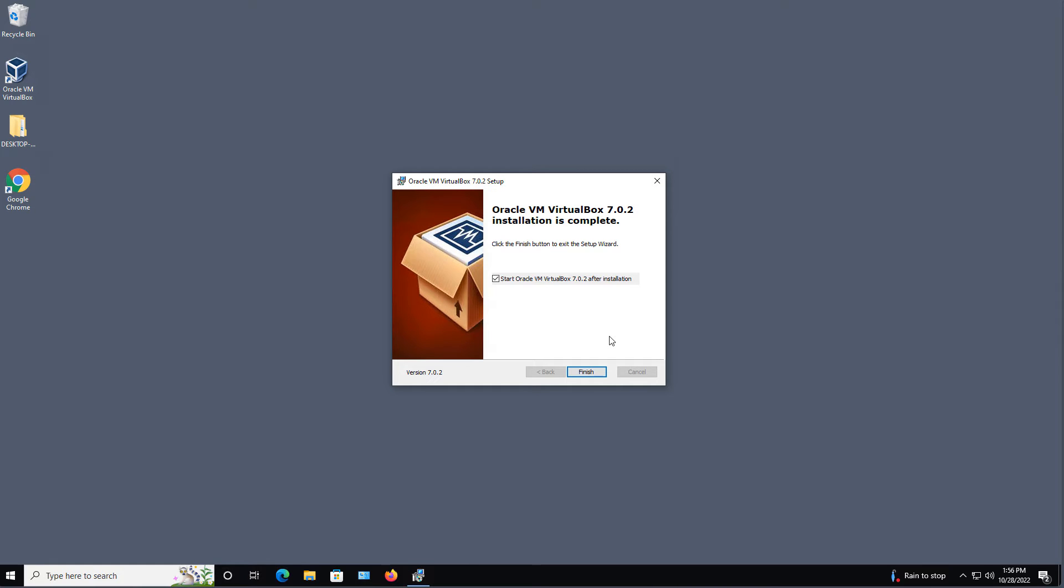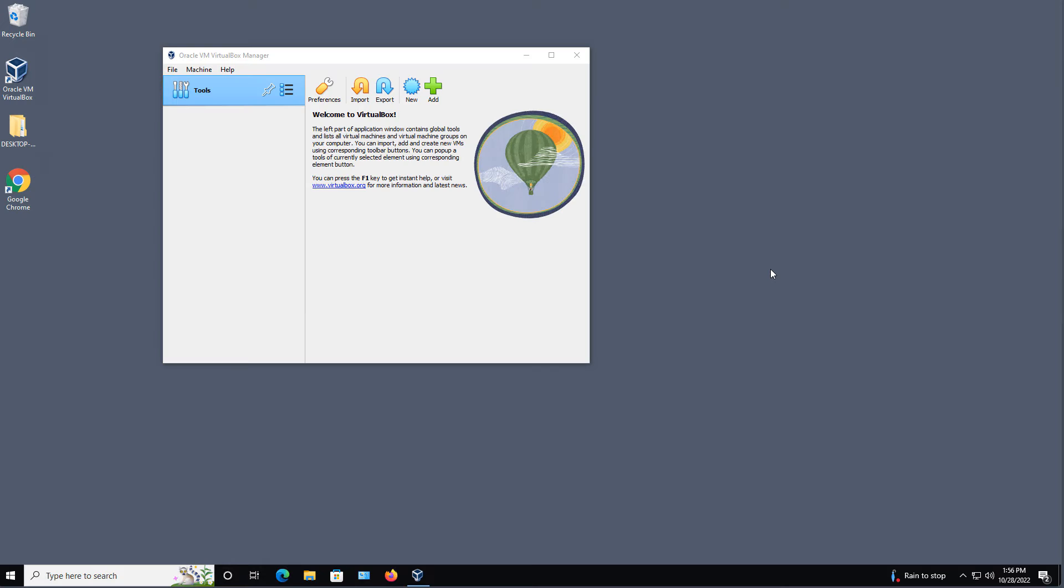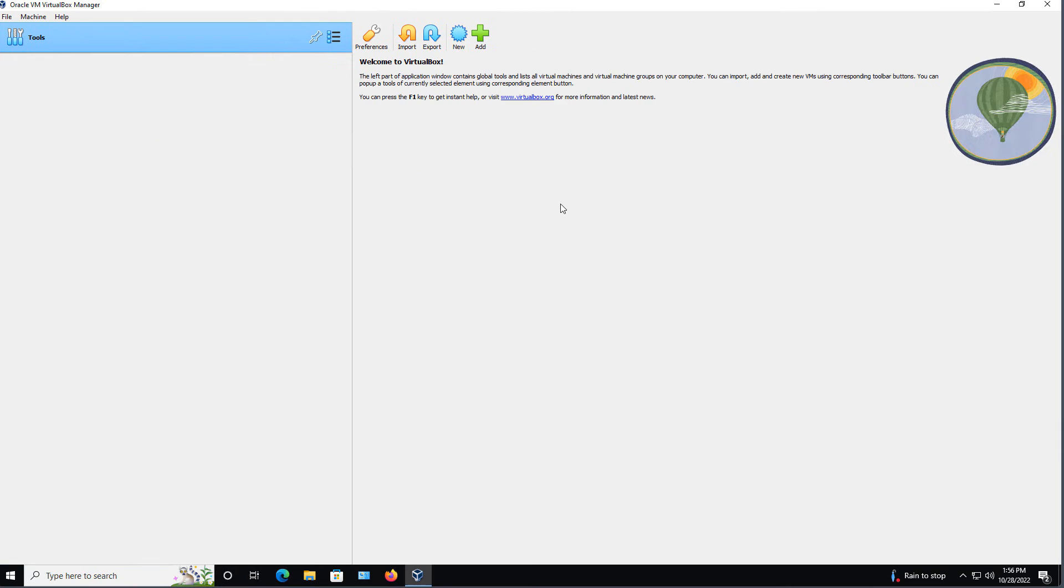I saw the Windows 6 icon disappear, and the Windows 7 one then just reappeared. And I'm going to click Finish, and it should go ahead and start VirtualBox 7. And there it is.